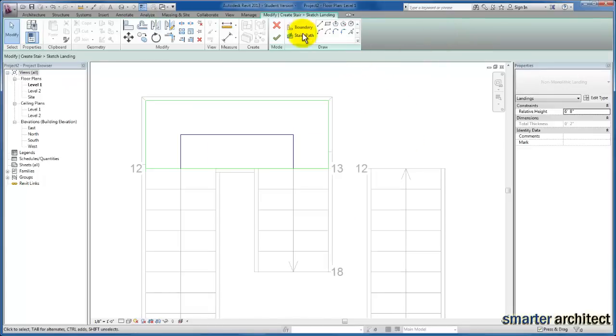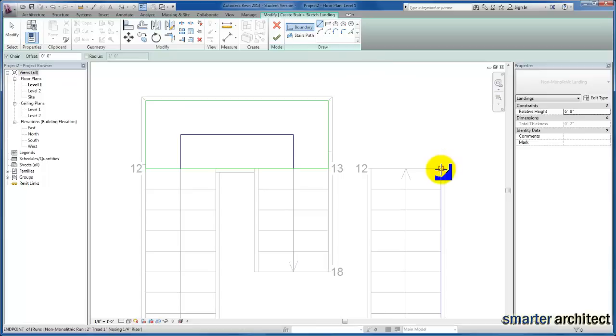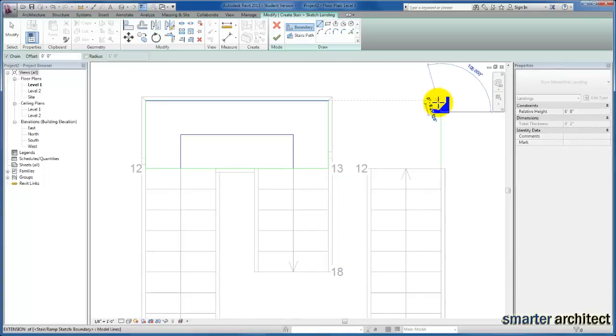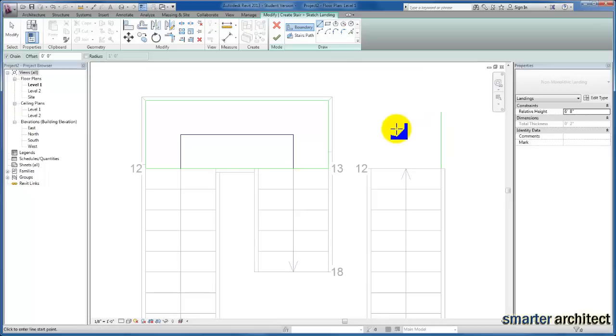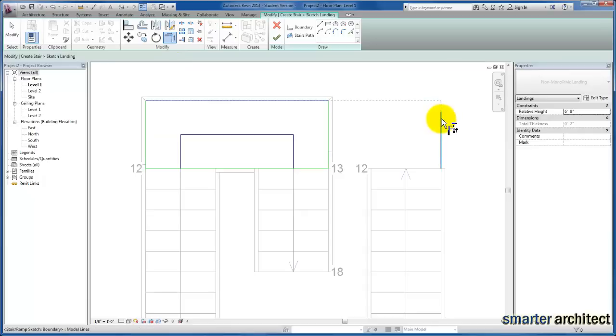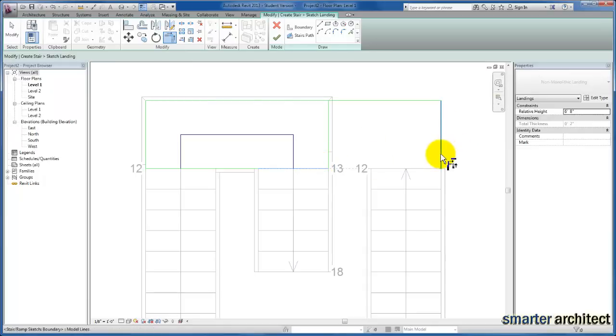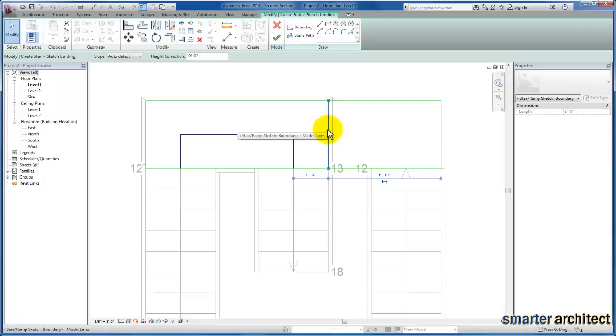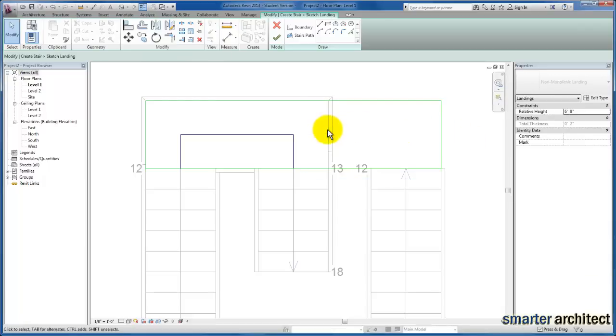To extend the landing, I'll draw some lines. They don't need to be complete—we'll trim them in place. I'll come back to the modify panel and trim up the extent of our landing. I'll delete this extraneous line, remembering that our landing needs to be an enclosed loop.